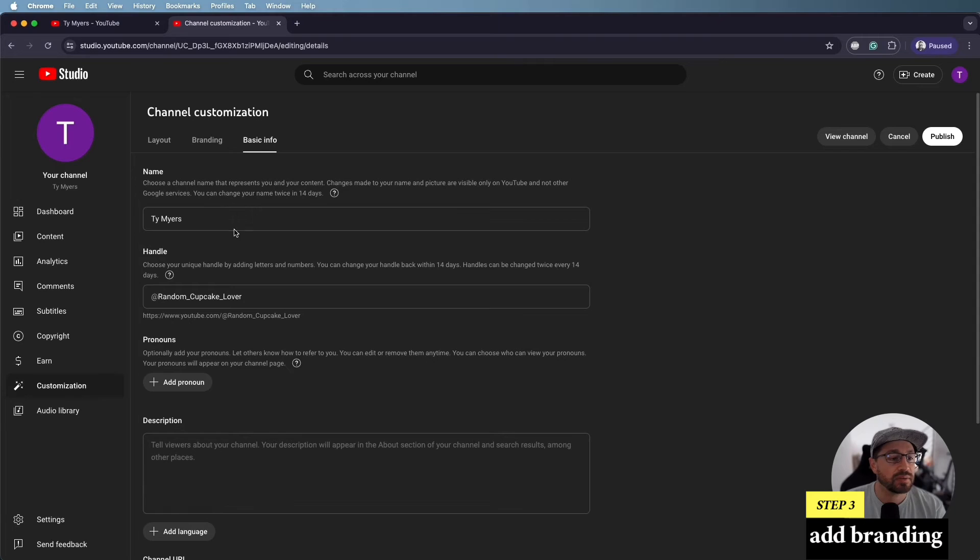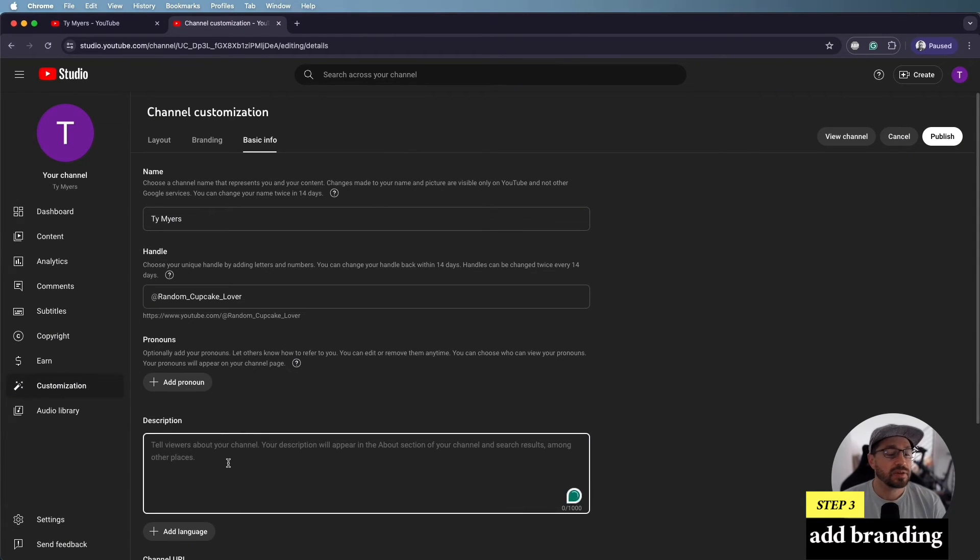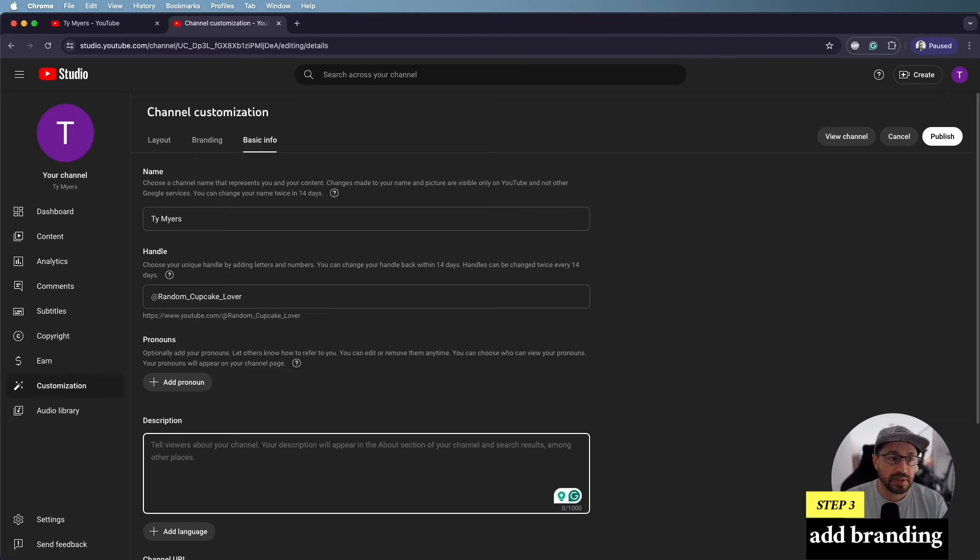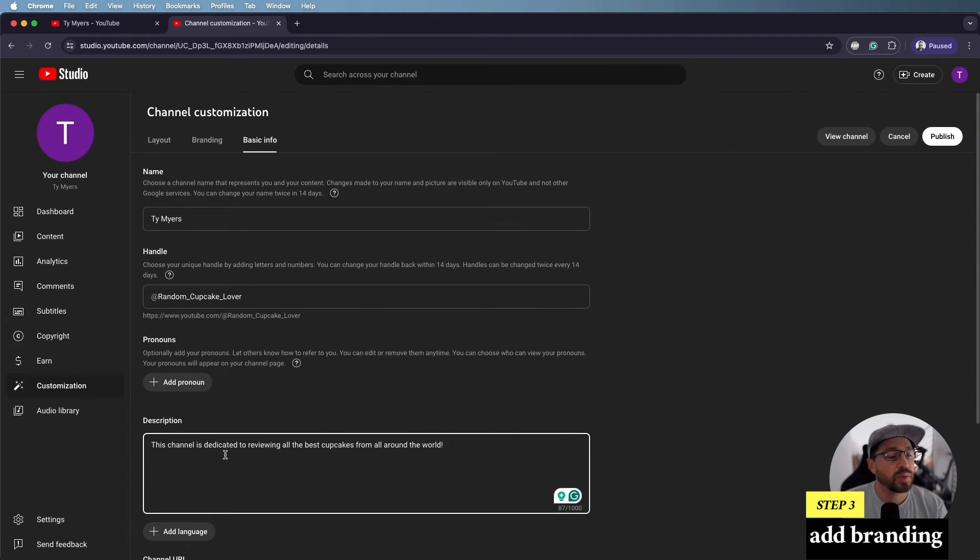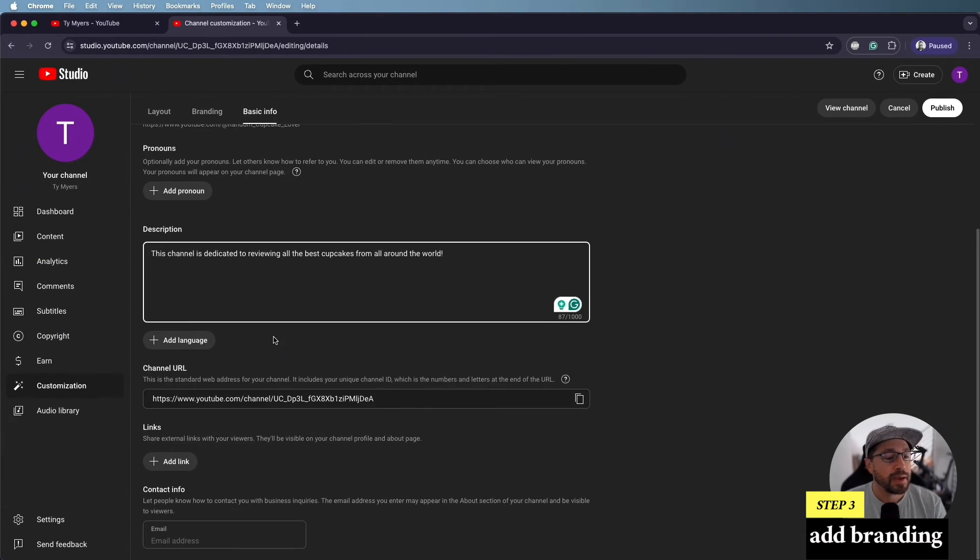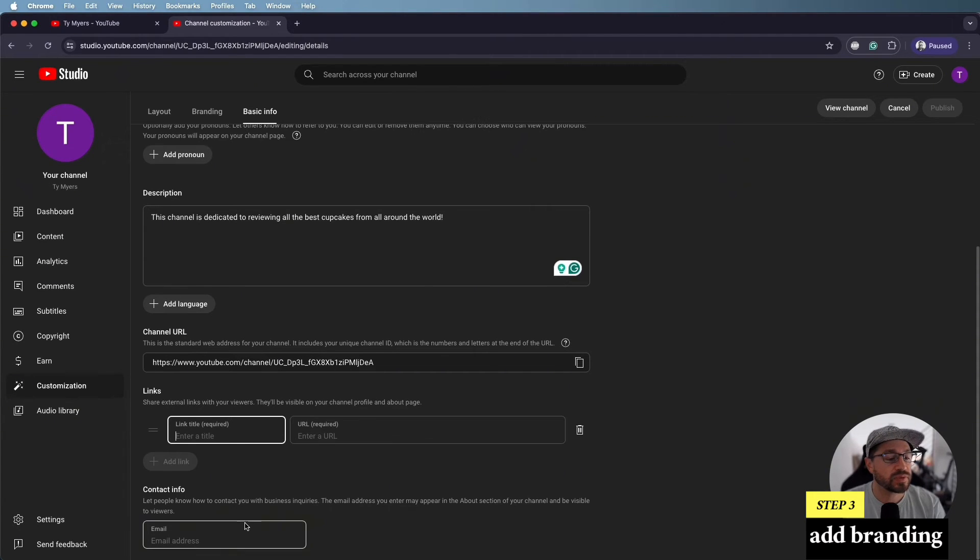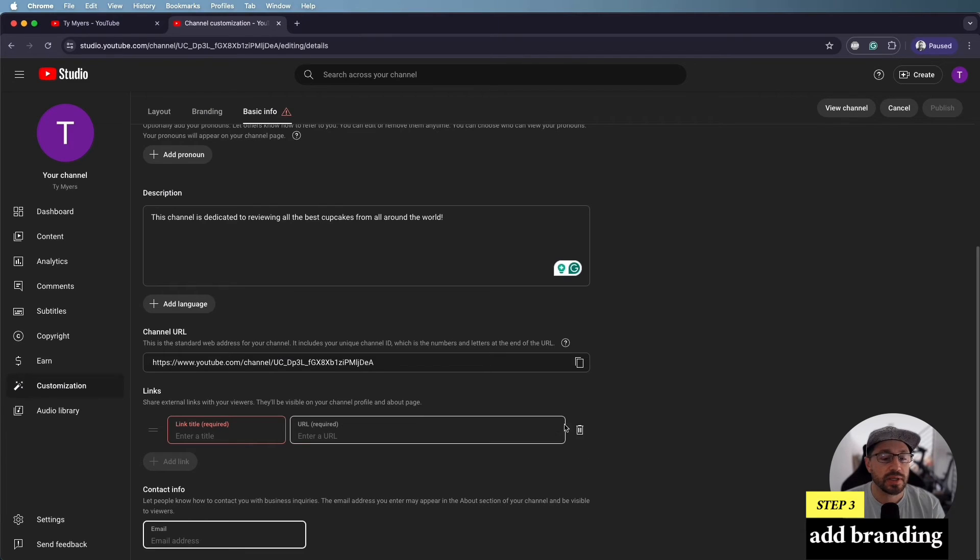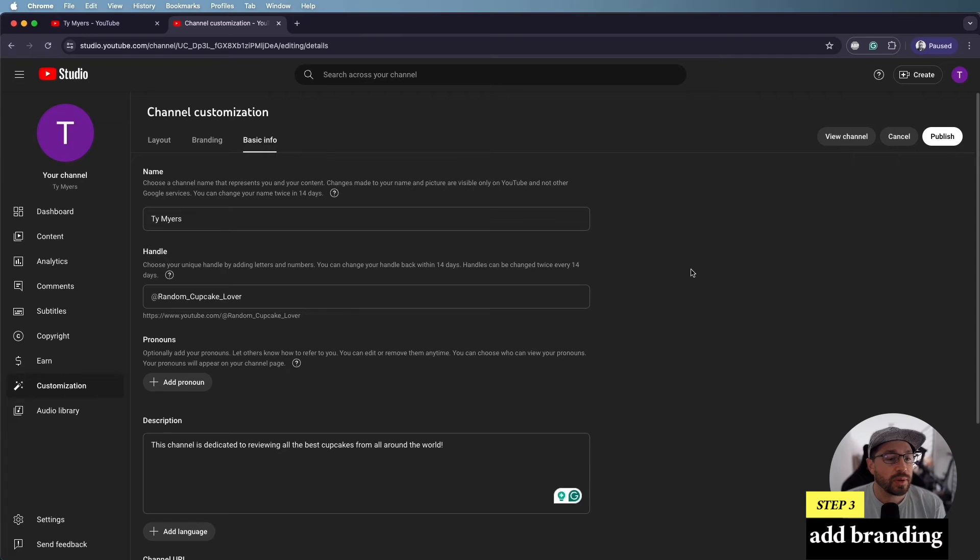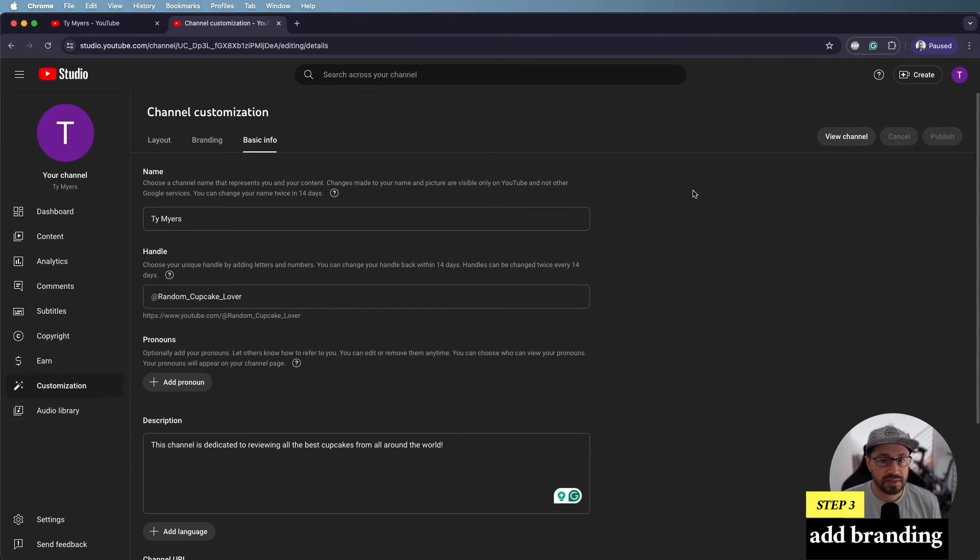So now that we've got all three of these in here, we're going to go over to basic info. You can see your name. You can see your handle. And then here's where you're going to type out a description. So tell your viewers a little bit about what your channel is going to be about. In this case, because we are a random cupcake lover, let's just go with: this channel is dedicated to reviewing all the best cupcakes from all around the world. Now, as you scroll down, you can add some links for your different social platforms, and you can even include a contact email address, should you want people to be able to get a hold of you. So we've done a little bit of branding. We've added a little bit of a description. At this point, we're ready to publish, and that's going to save all of those changes.